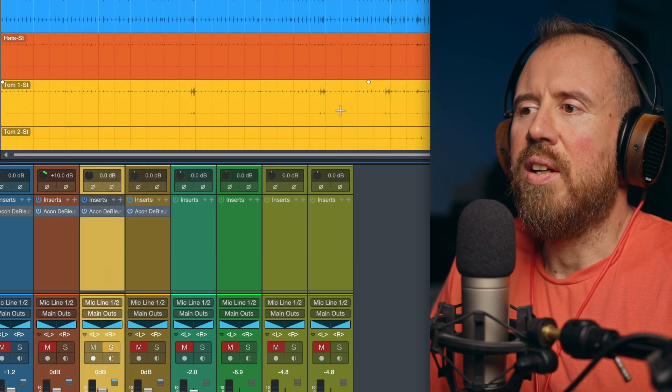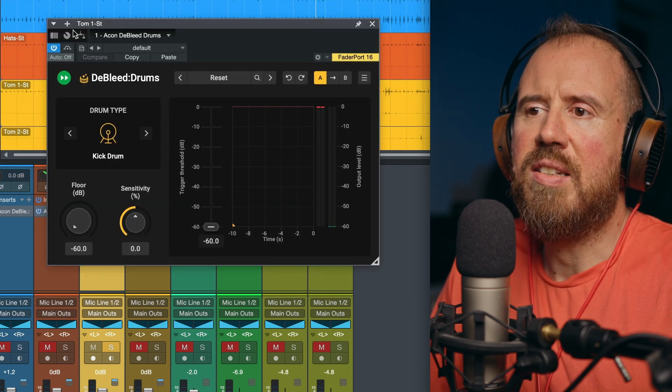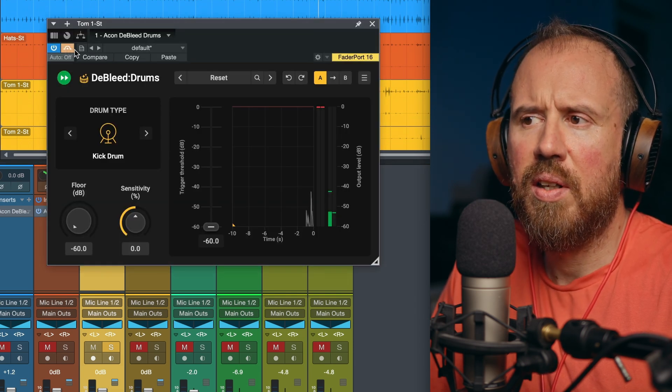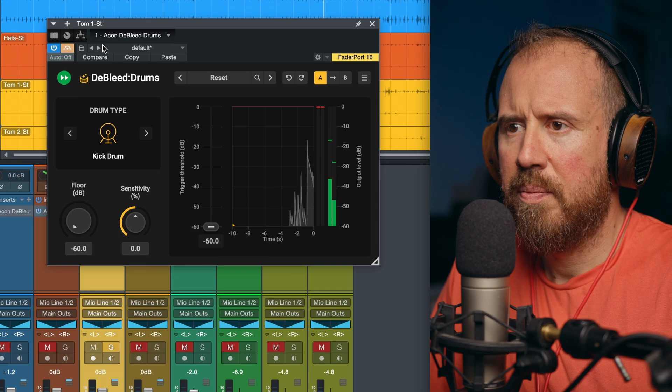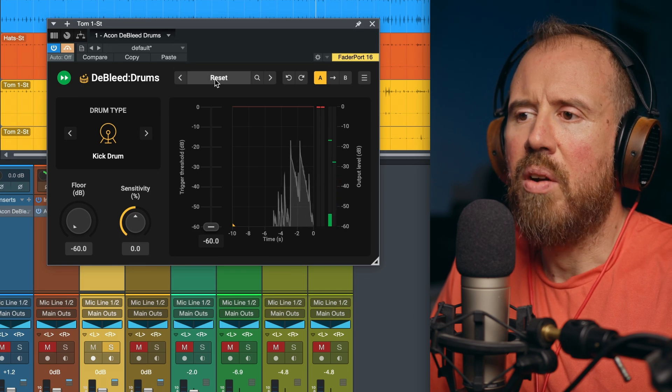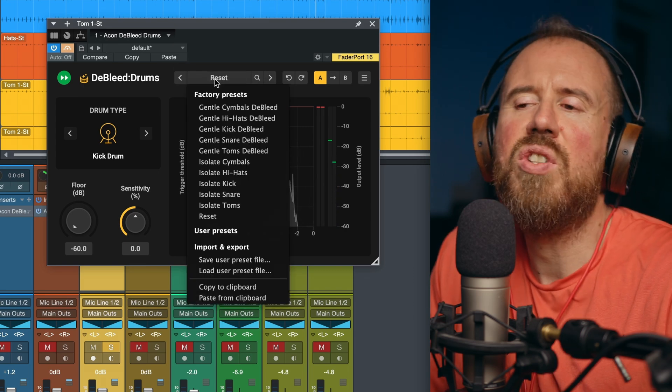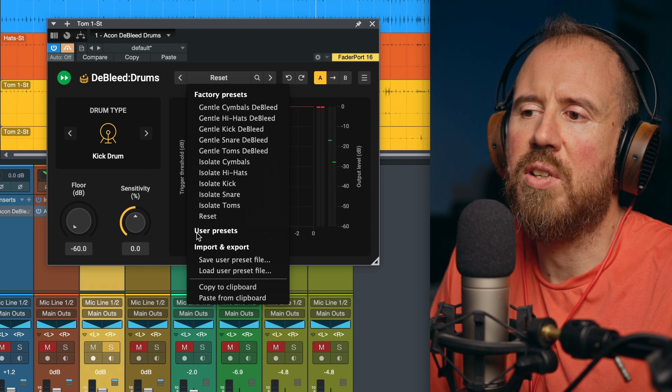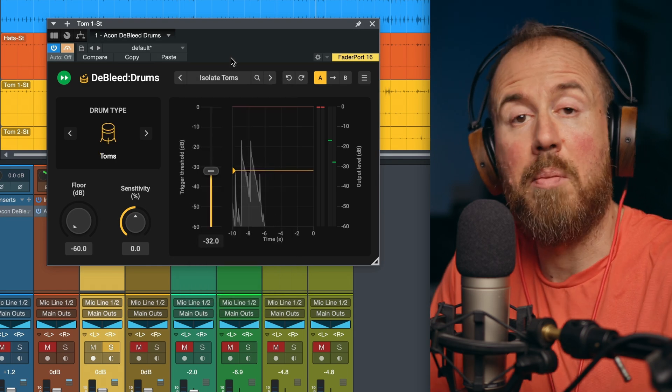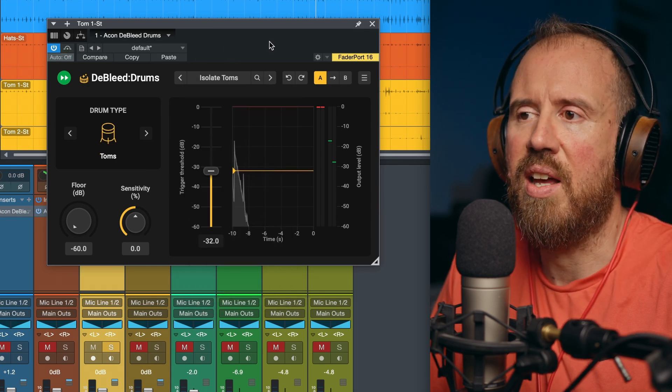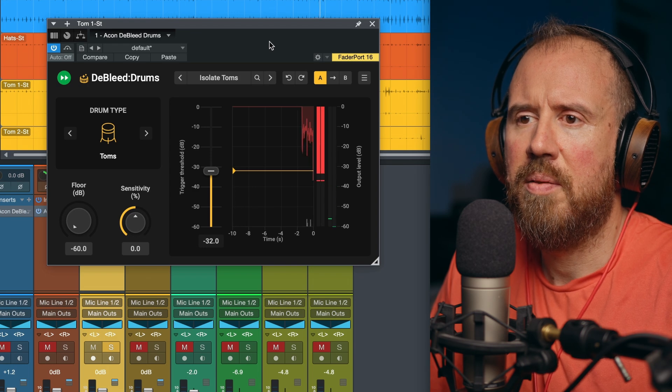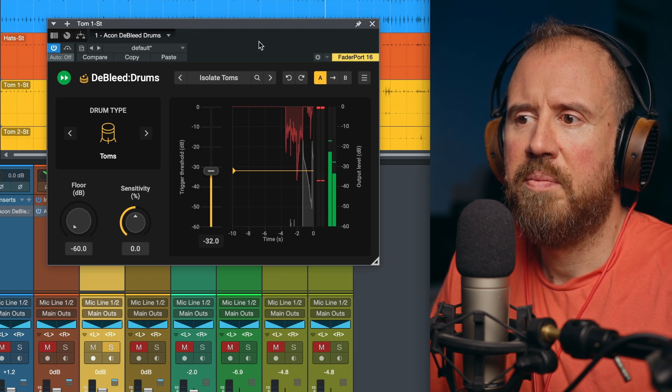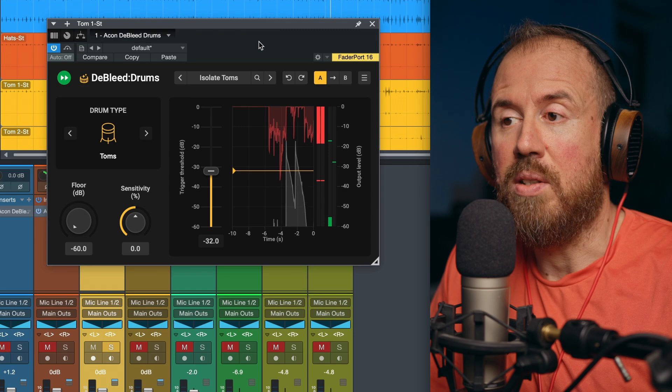Next up, we're going to take a look at the toms. First of all, let's deactivate this. For this, with my toms, I usually take a more aggressive approach. So for the toms, let's just go with the isolate toms preset. I'm not going to touch anything, and let's see how that does. So that's pretty amazing.